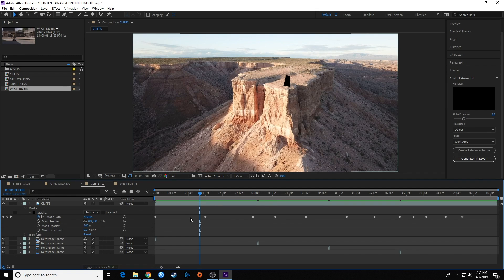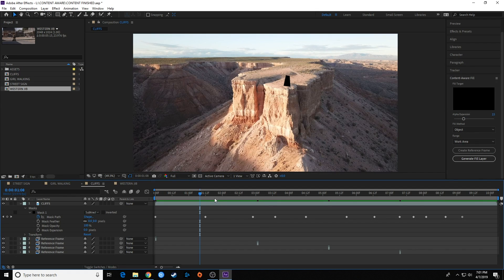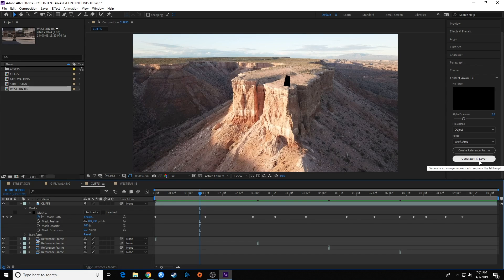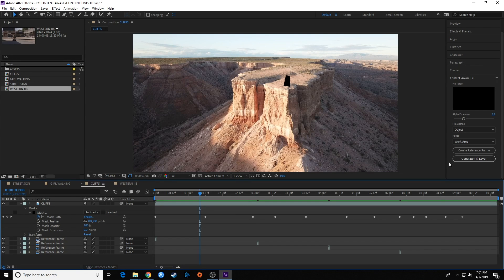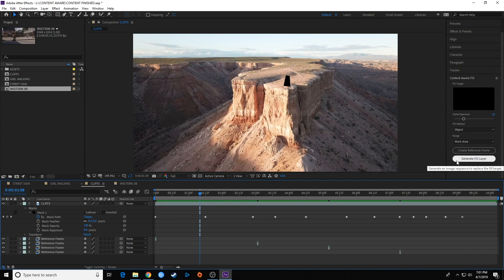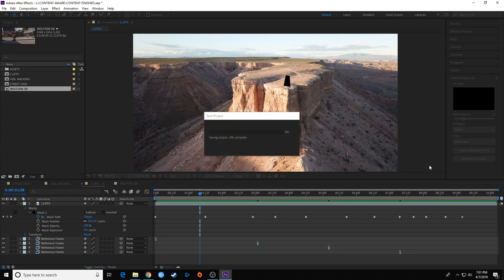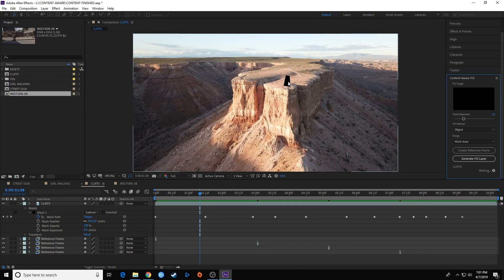So I've created four reference frames—you can see all four reference frames there for this one shot. Now I'm going to go over to Generate Fill Layer. I'm going to click on this and let it start processing now with those reference frames.